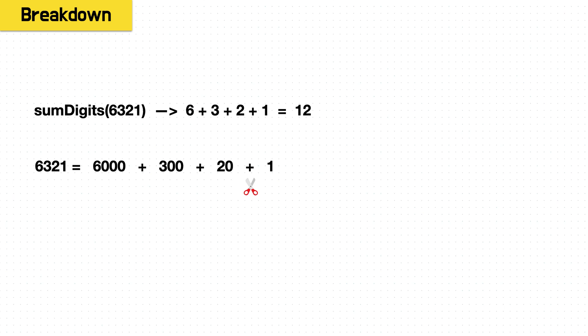We already saw that our 1 is in the place it needs to be. It's already able to be summed because it's in the ones place. So we can effectively trim this off. We know it is already in the form that we need it.